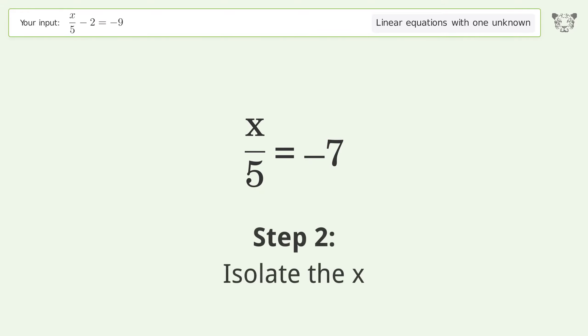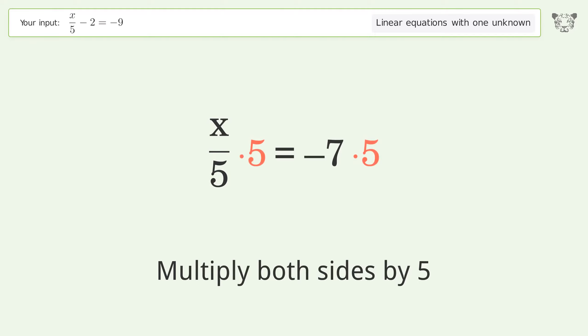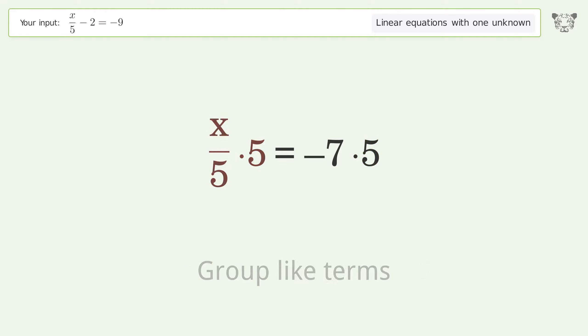Isolate the x. Multiply both sides by 5. Group like terms.